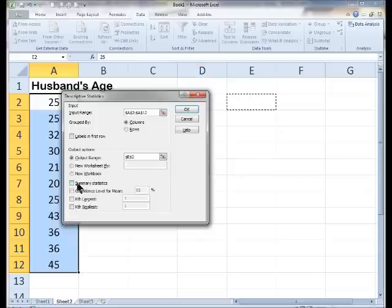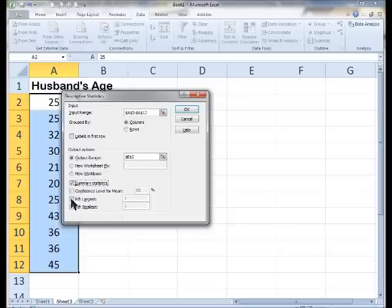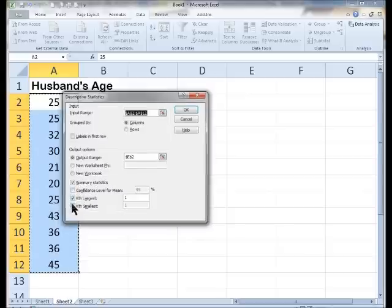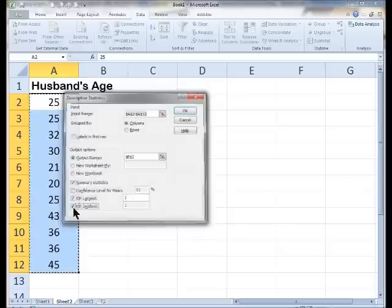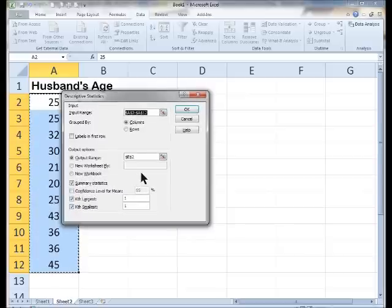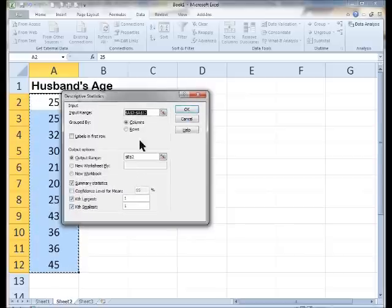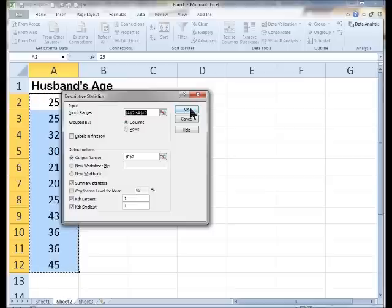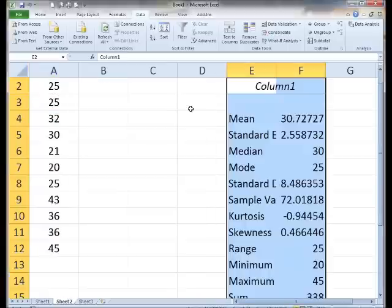Now, lots of different things, I can get summary statistics, confidence levels, largest and smallest, we can check almost everything, we'll just check a whole bunch of stuff. Set this up the way that you want it, click on OK.